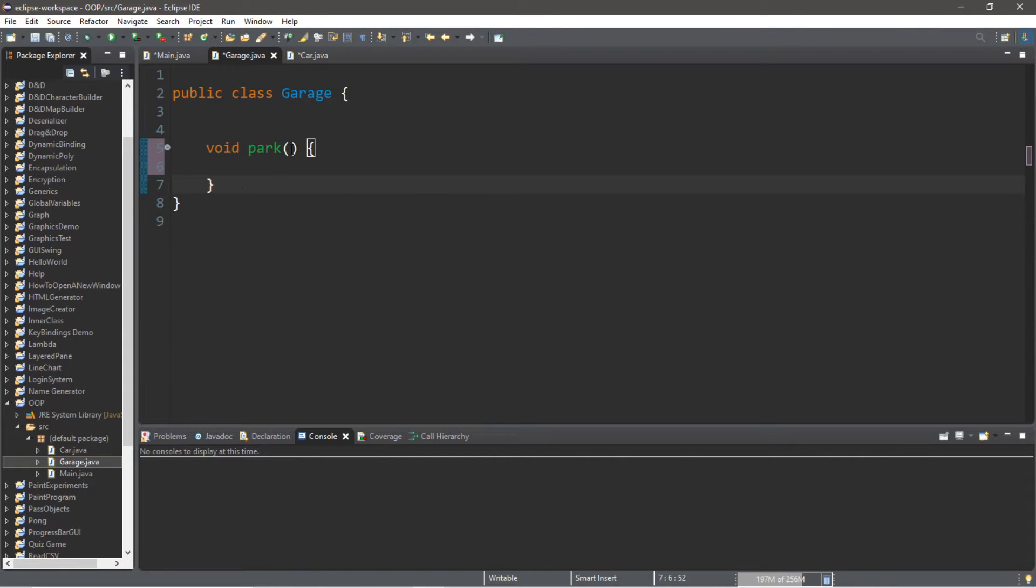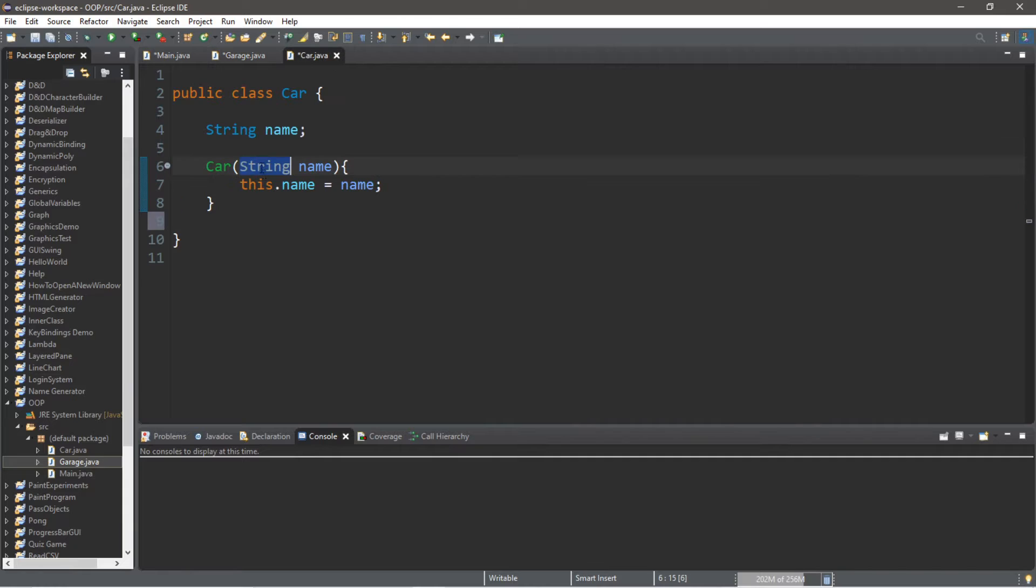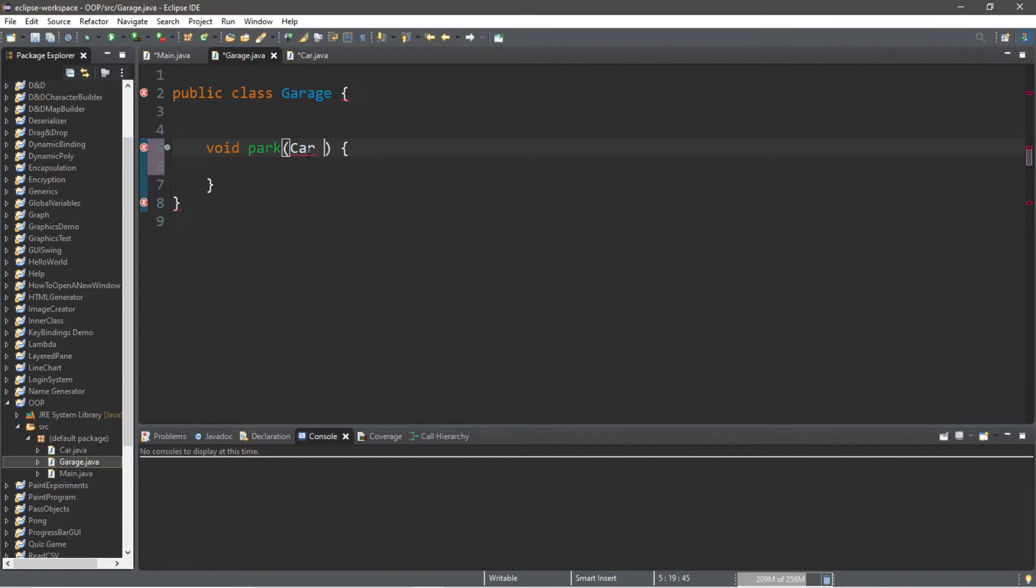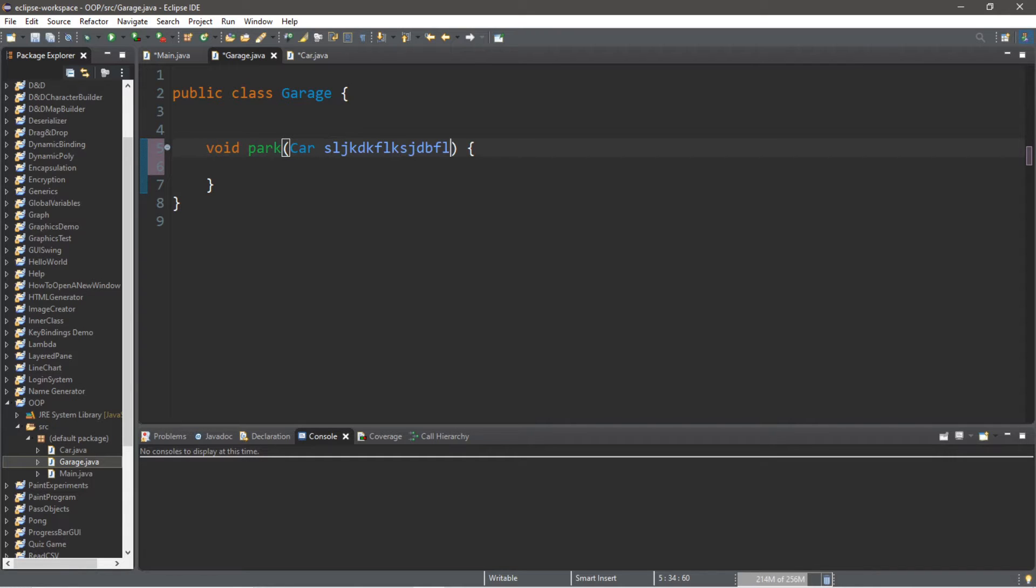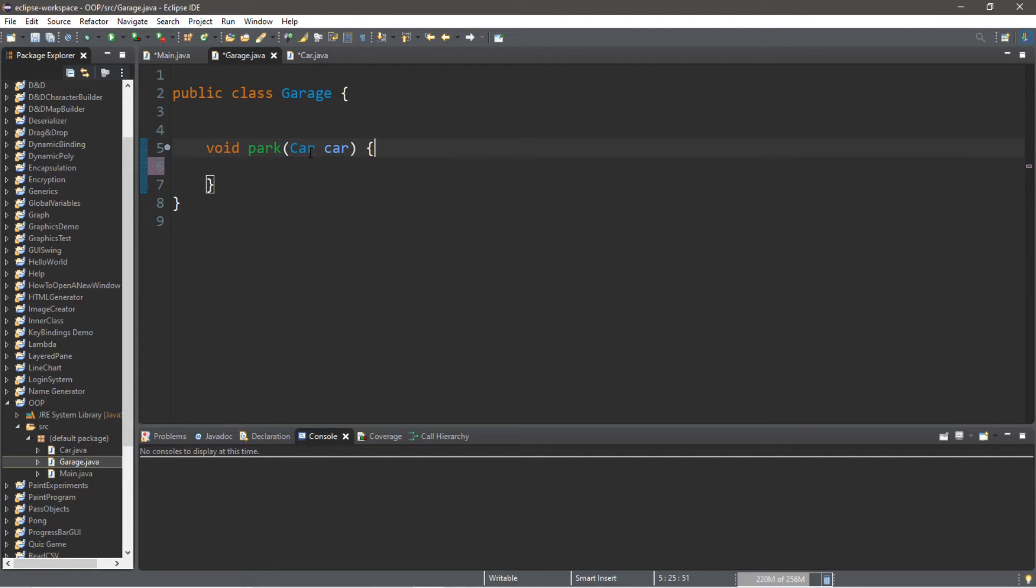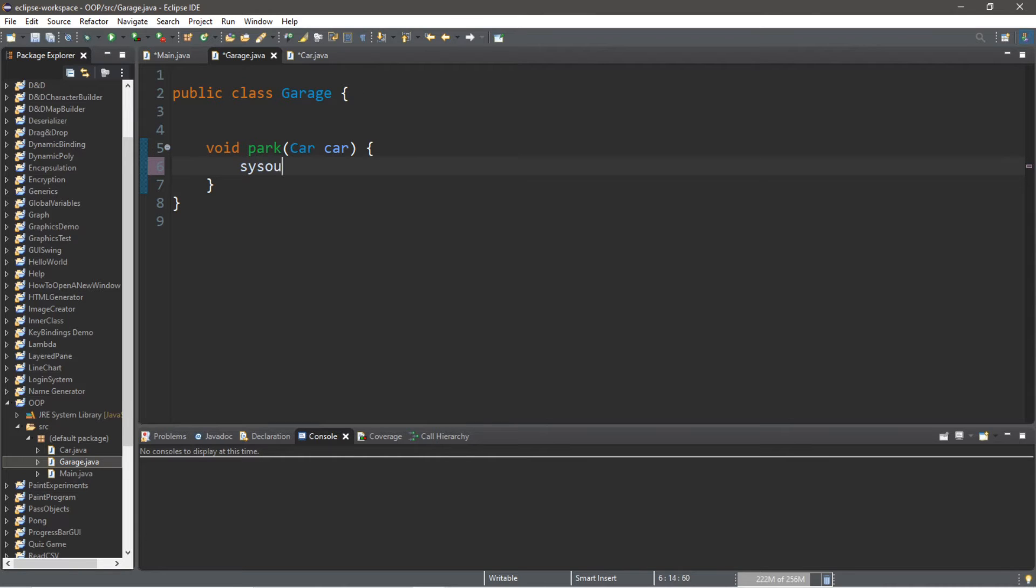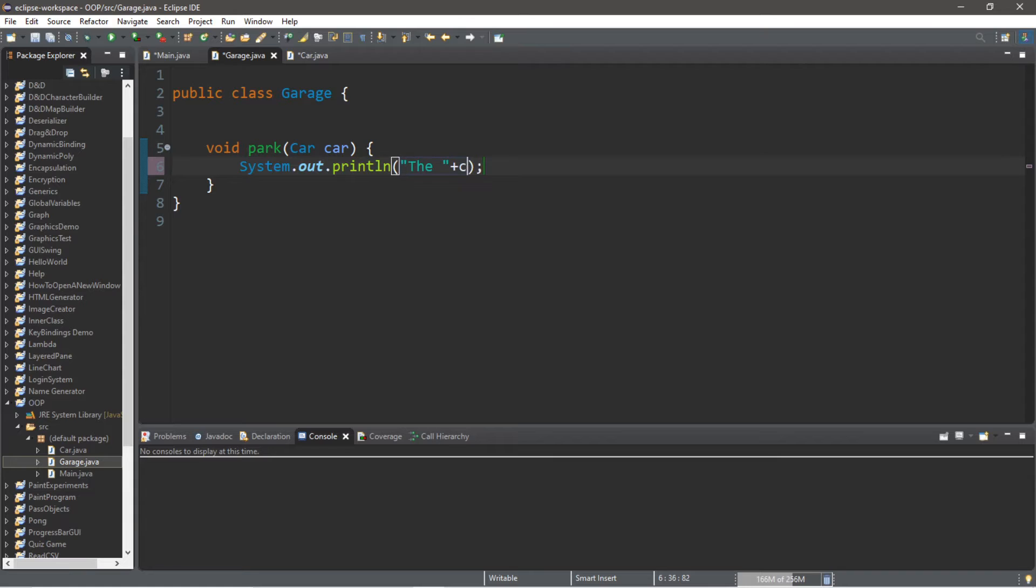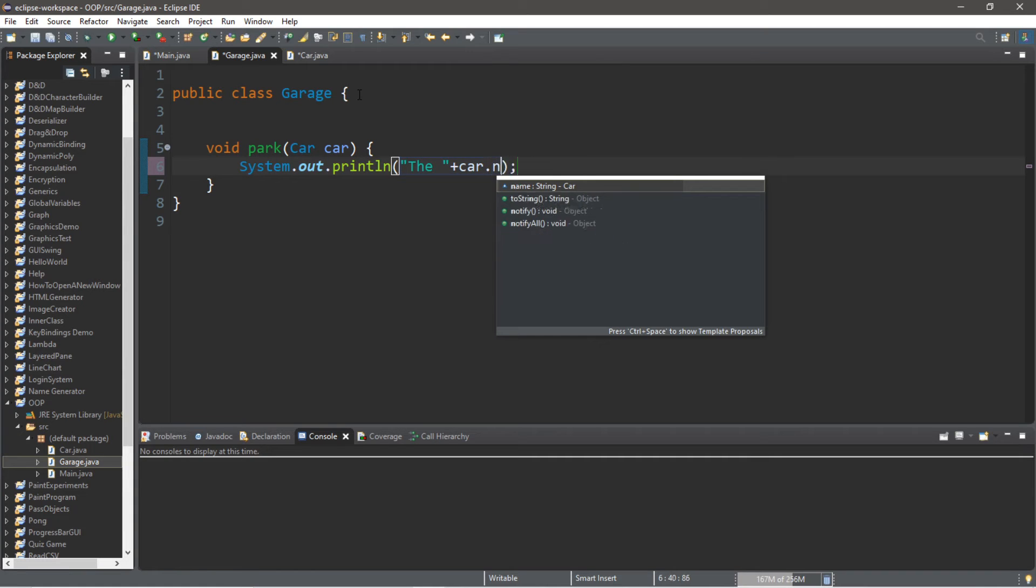Kind of like what we did with our String, because Strings are also objects. Then a name for this car - we can keep the same just to be consistent. So let's just call this car 'car'. What we can do is just maybe have a print line statement such as the car dot name is parked in the garage.